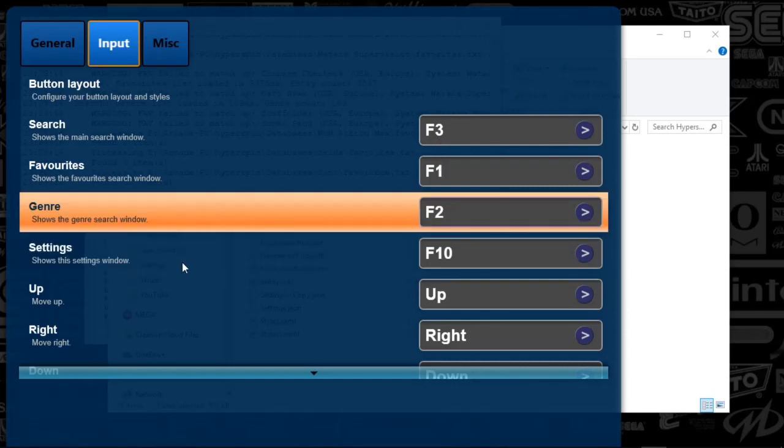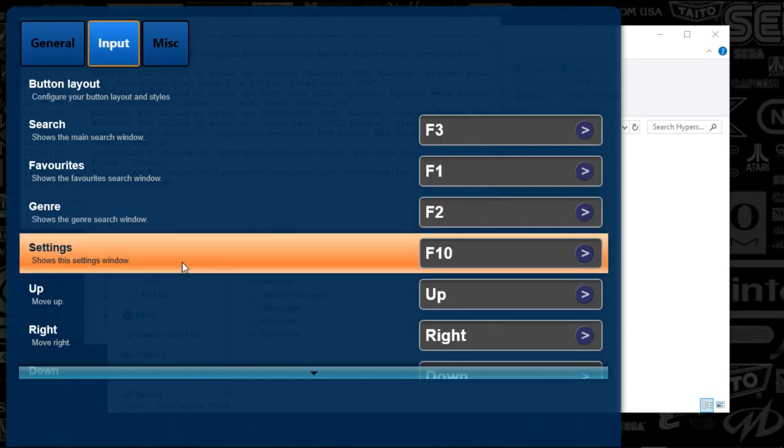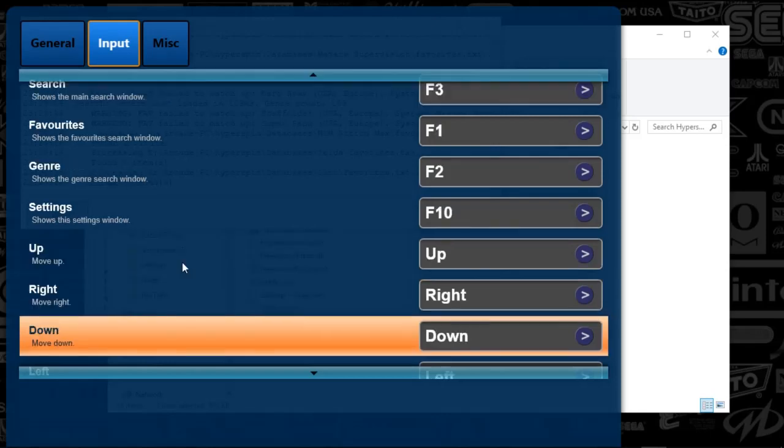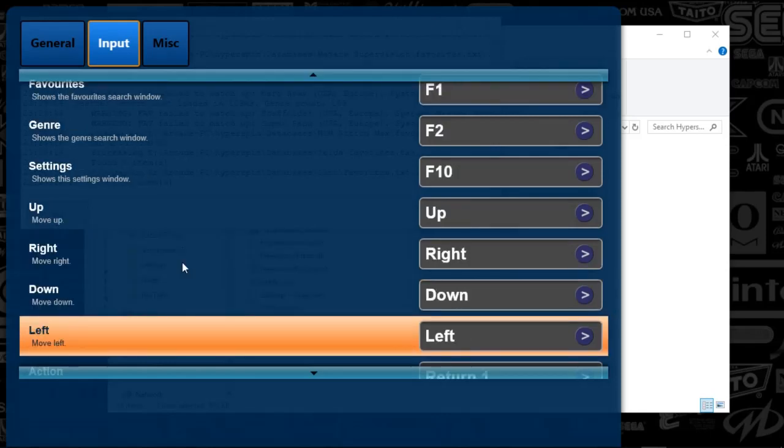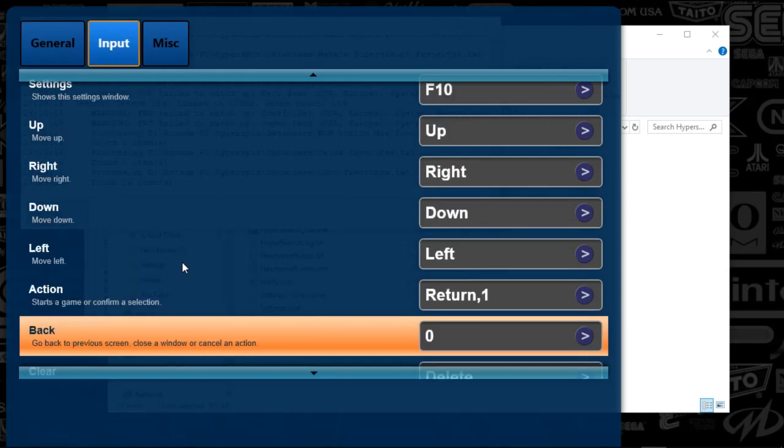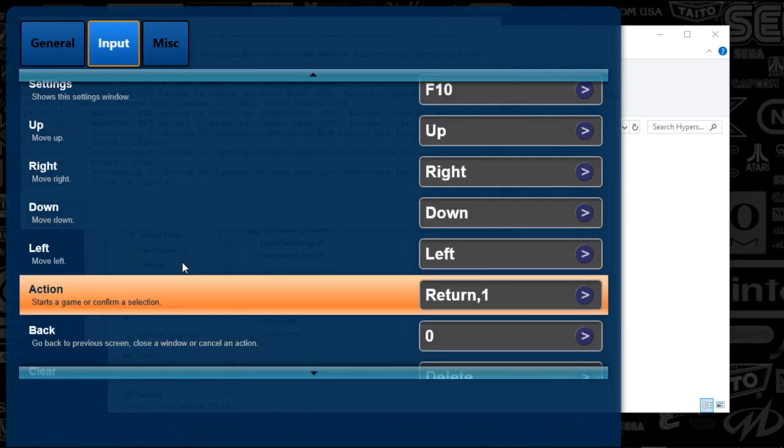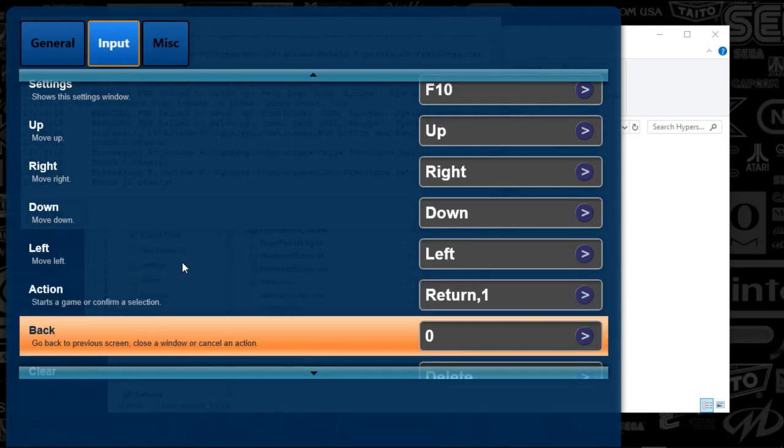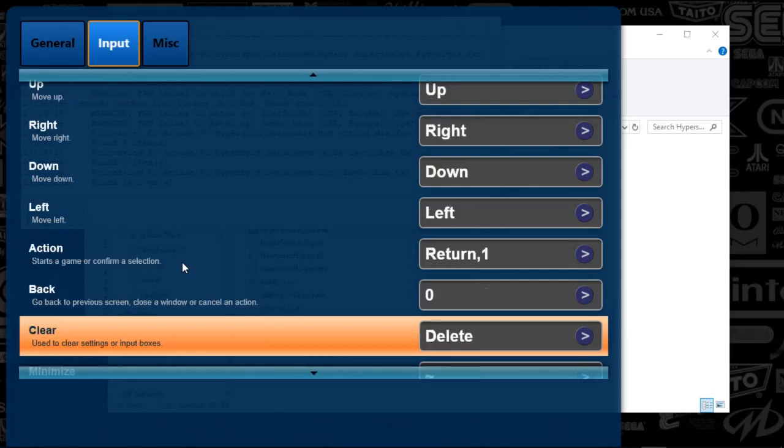So settings, this is where we're at now. So if I were to push F10, this would show up. And then I'm setting up the up, down, left, right, the action key. So, like, how to actually specifically search. I'm going to use the return key, or 1, which is my start.